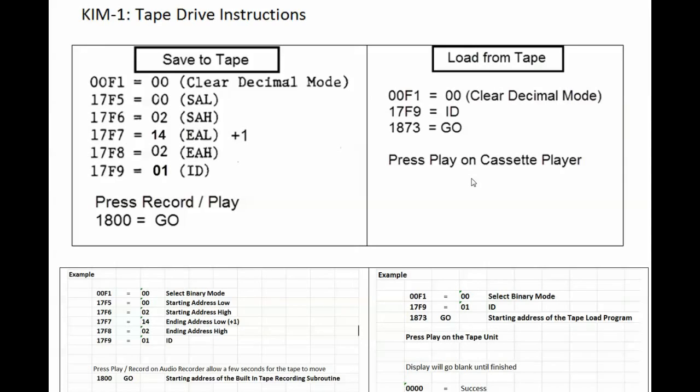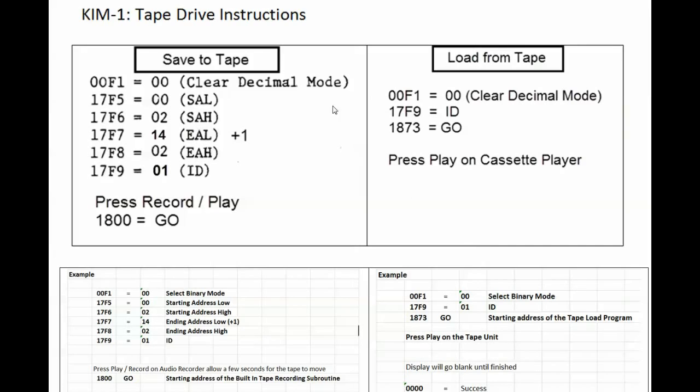Hopefully you got all of that. If not just copy this down because you're going to need it every single time that you want to store a program or load a program back into your KIM-1. Anyhow, thank you for watching. Have a great day!